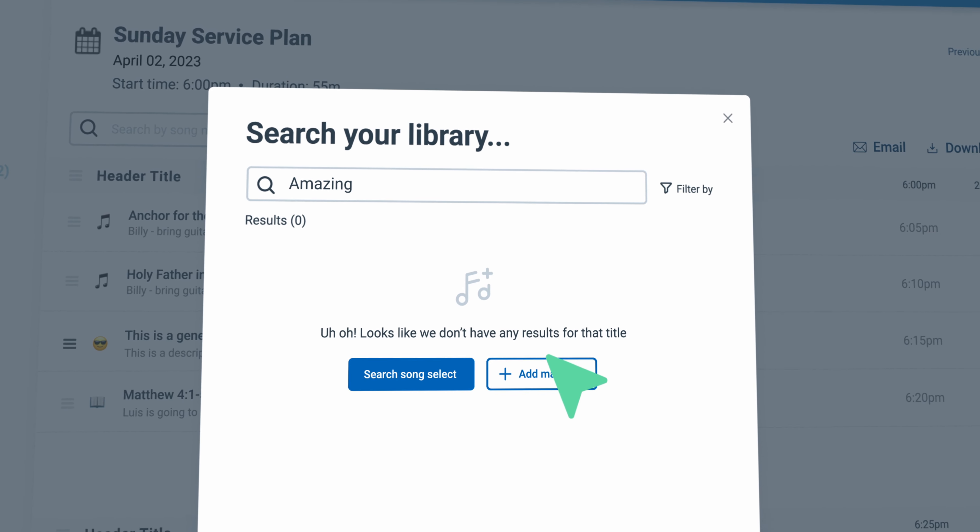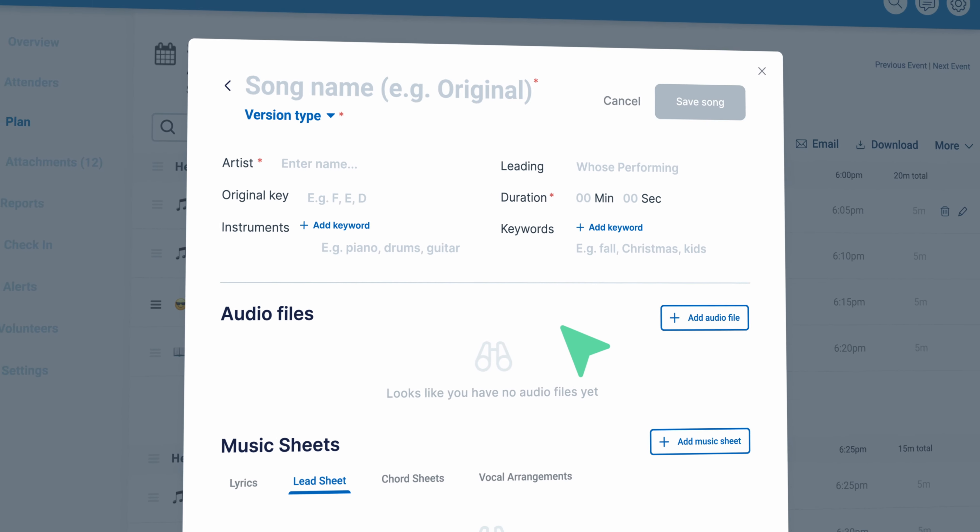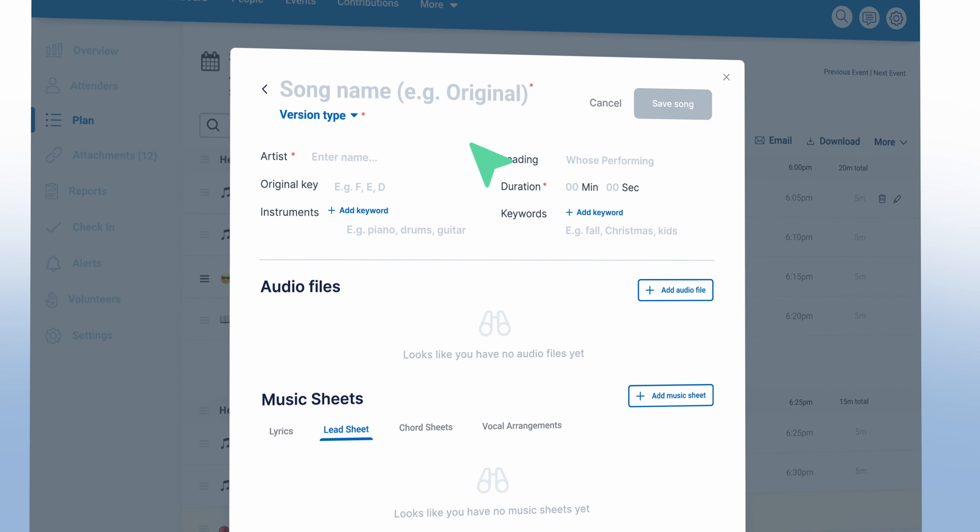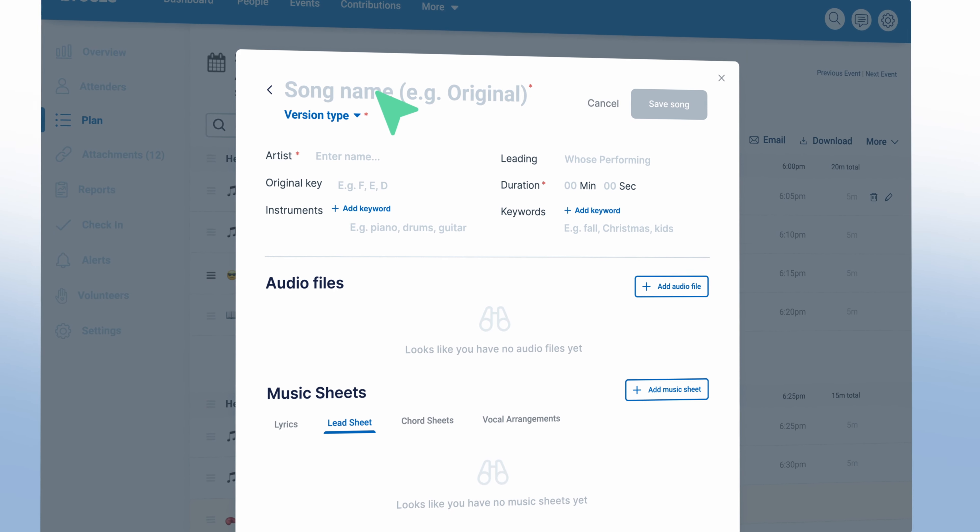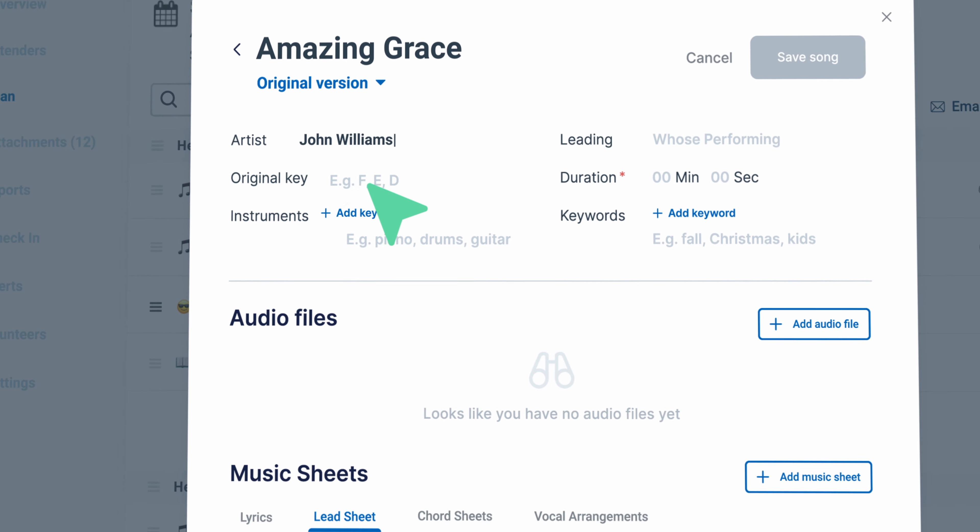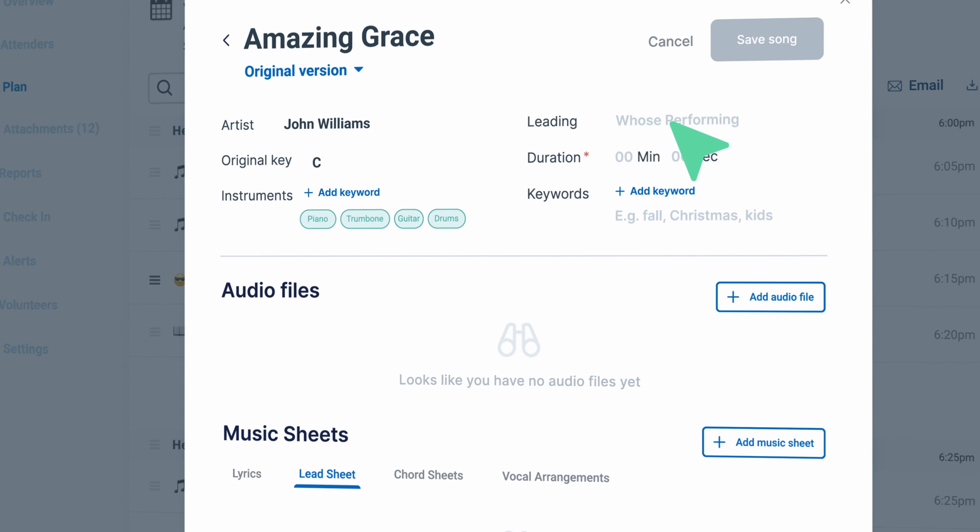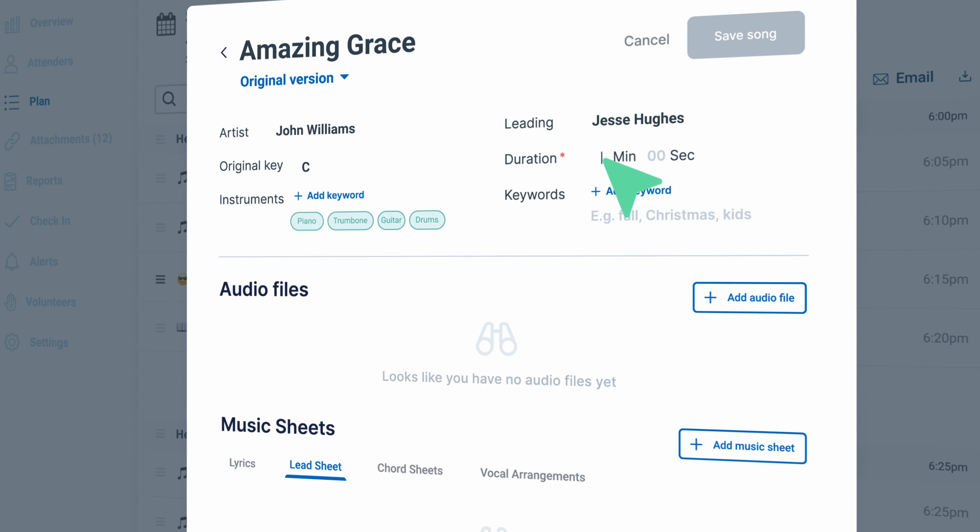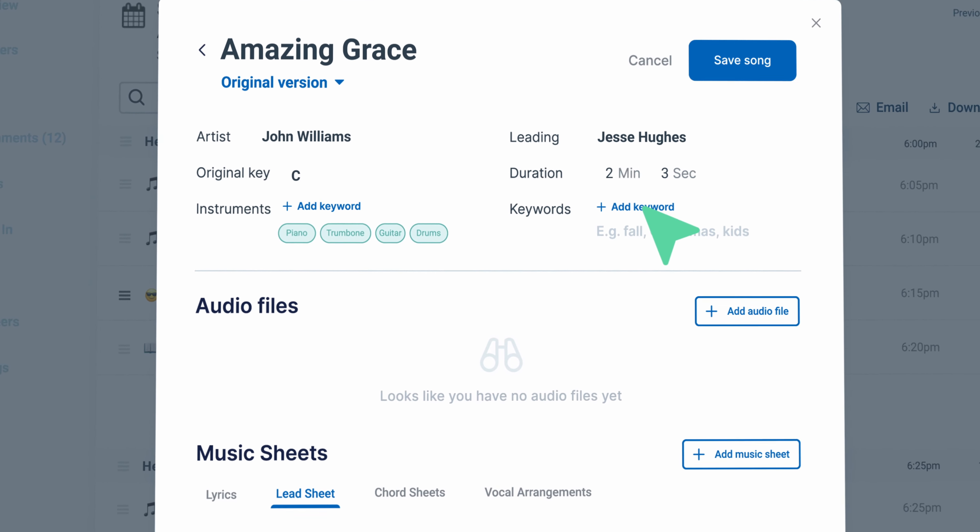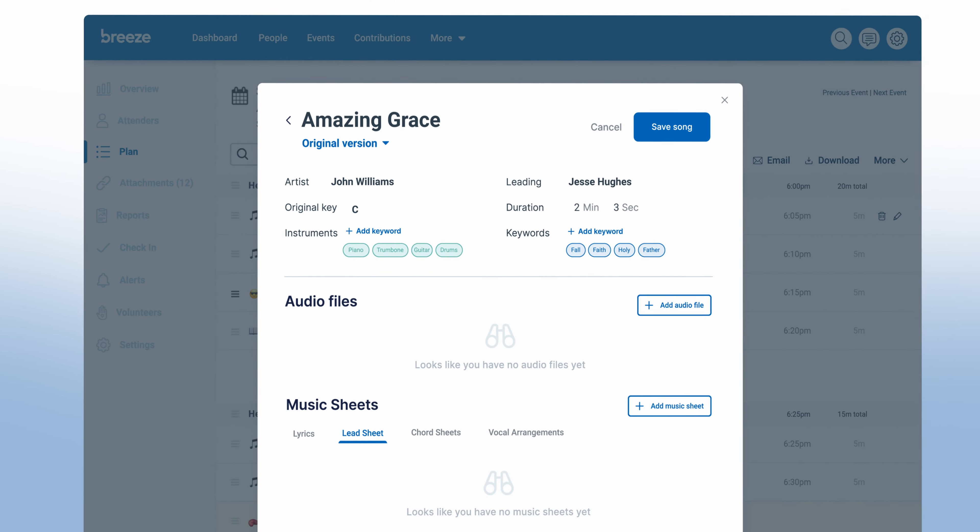Adding new music from your plan, either from Song Select, CCLI, or manually, will be seamless. You will be able to add keywords to help you categorize and identify the music, and you will be able to indicate who will lead the song during the service.